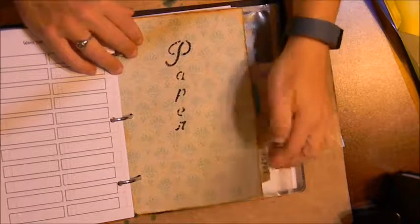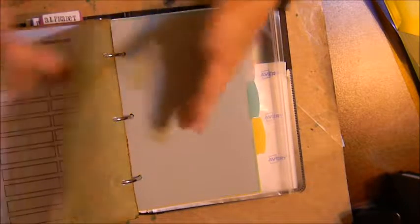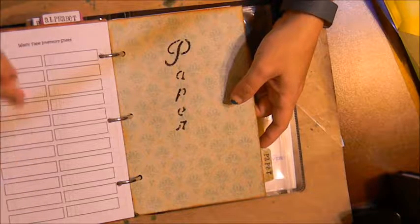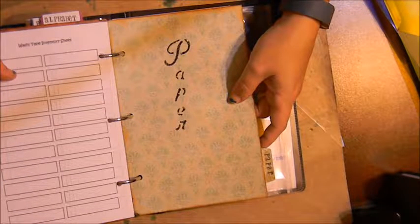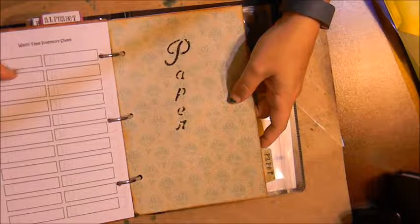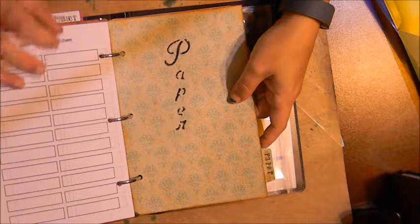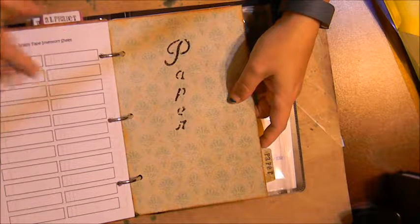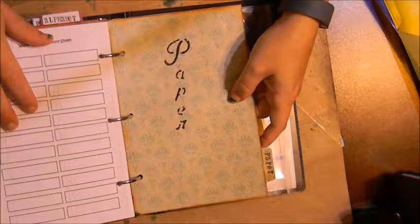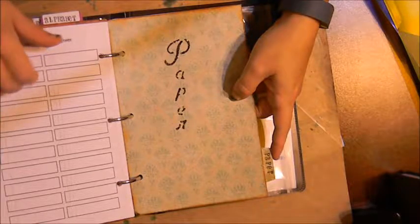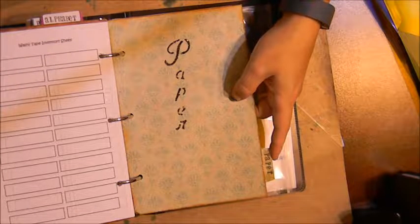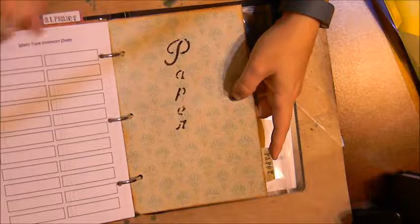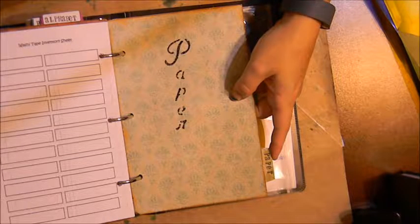And then I have my paper section which I also have not done yet and I'll do something similar to the Folk Art acrylic sheets where I just type out a list of the manufacturers, like the Ancestry.com collection by K & Company, so I'll list out K & Company and then write in the mat stacks that I have.